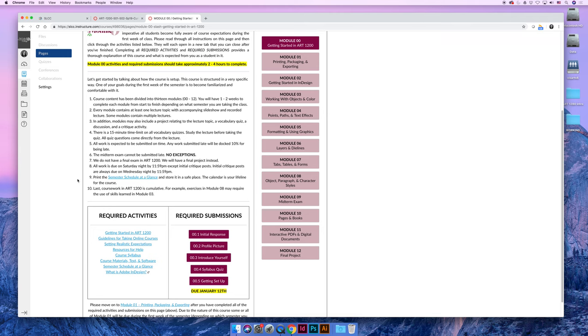I highly recommend printing the semester schedule at a glance page. I'm a list maker. I like to check things off. We will not change any of the due dates. And so you don't have to worry about me modifying it and saying, oh, I'm pushing this up or I'm going to move that activity back a week.